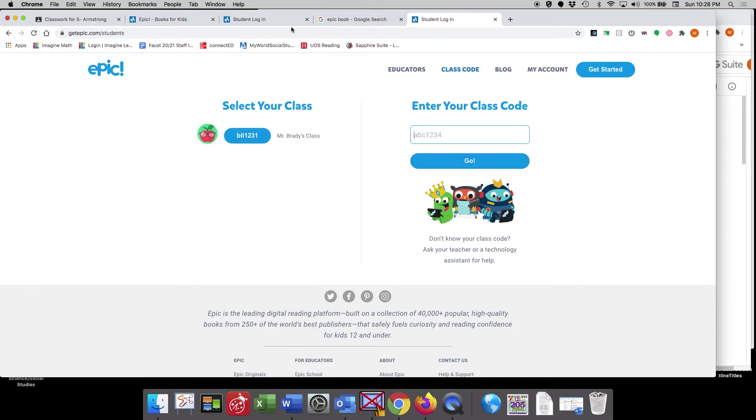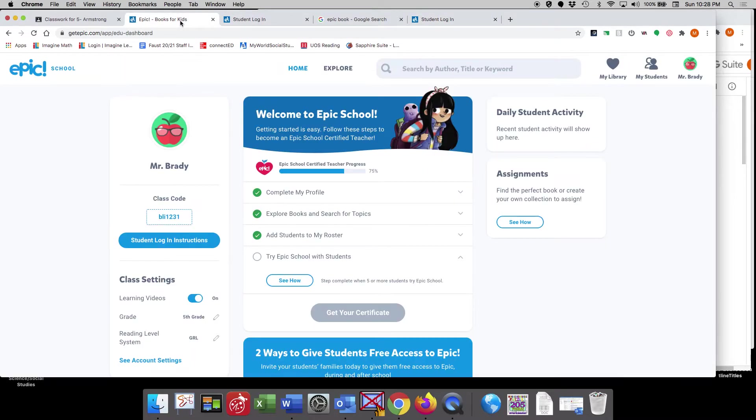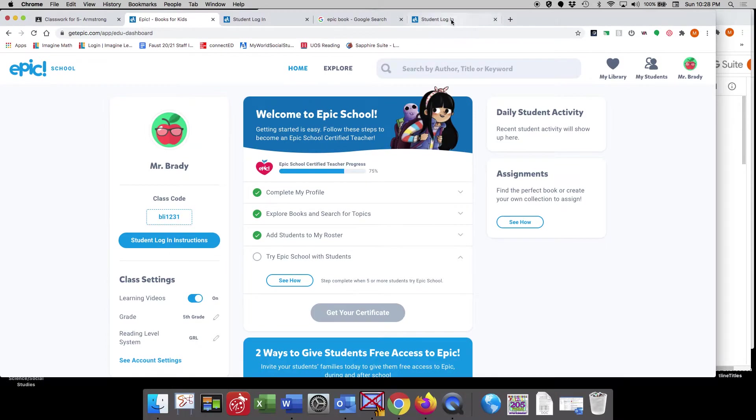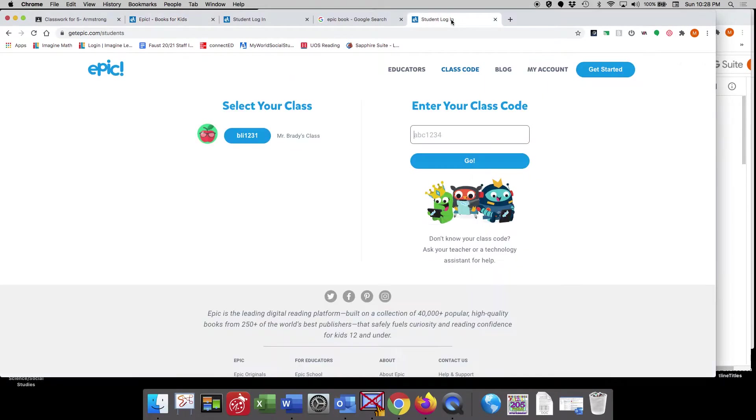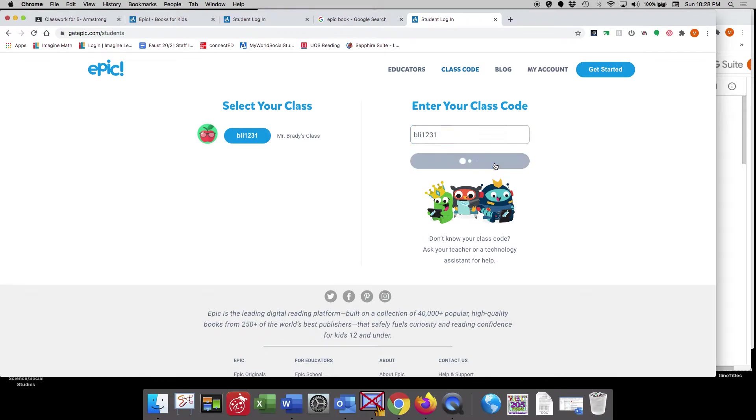but you're going to look and enter in our class code, which is BLI1231. So we're going to enter that in over here, BLI1231, and we're going to hit go.